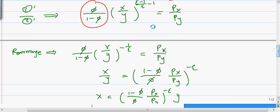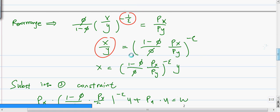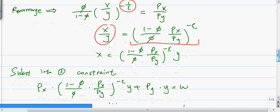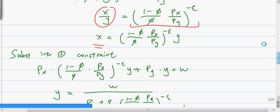The next step is to do some small rearrangement: rewrite the exponent into a simpler form. Then we solve out the x over y ratio, which may look complicated. What we are trying to do is write x as a function of y, or write y as a function of x, because then we can substitute it back into the constraint — which is the third equation.